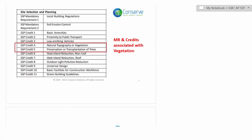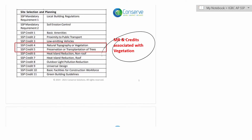In this recording, we will discuss the credits in site selection and planning associated with vegetation. There are two credits associated with vegetation: Credit 4, natural topography or vegetation, and Credit 5, preservation or transplantation of trees.